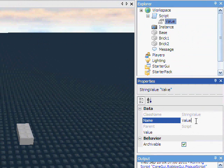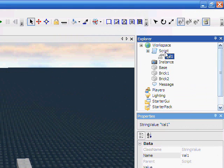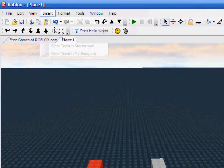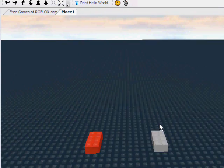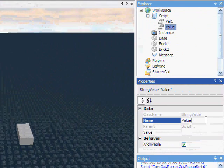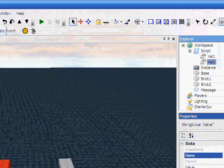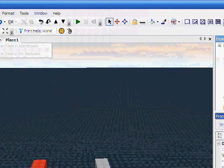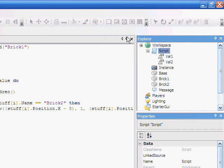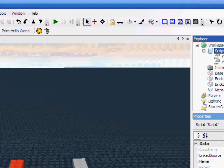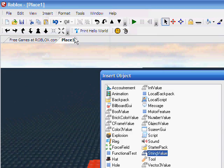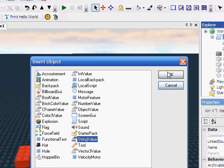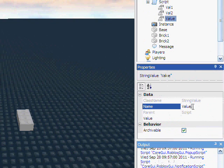So we are going to be using StringValues. We name this val1, and again I'm going to go through repetition. StringValue, val2, and one last. Nope, we need to highlight our script. Not double click it, but highlight it. Insert object, which means just a single click. There. And val3.